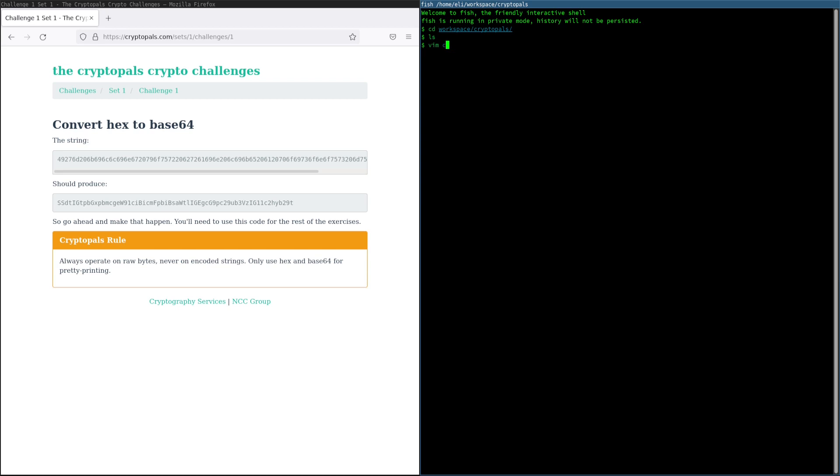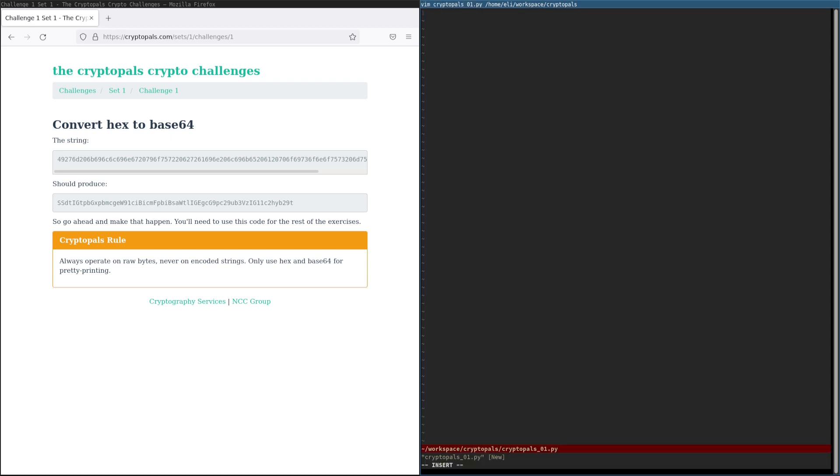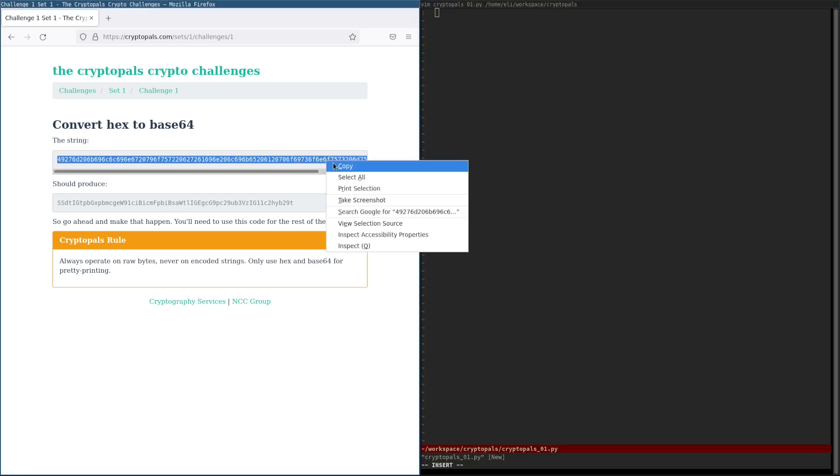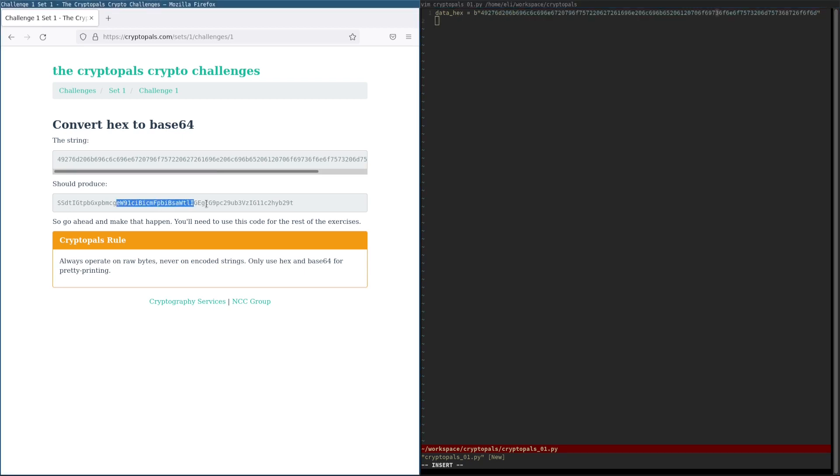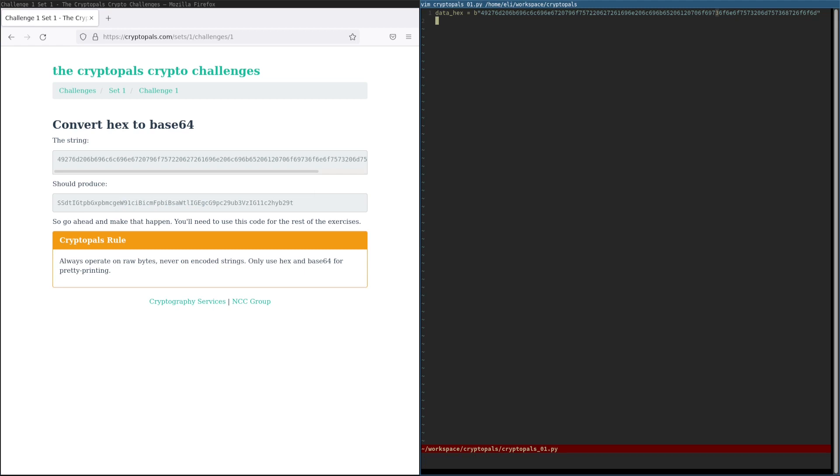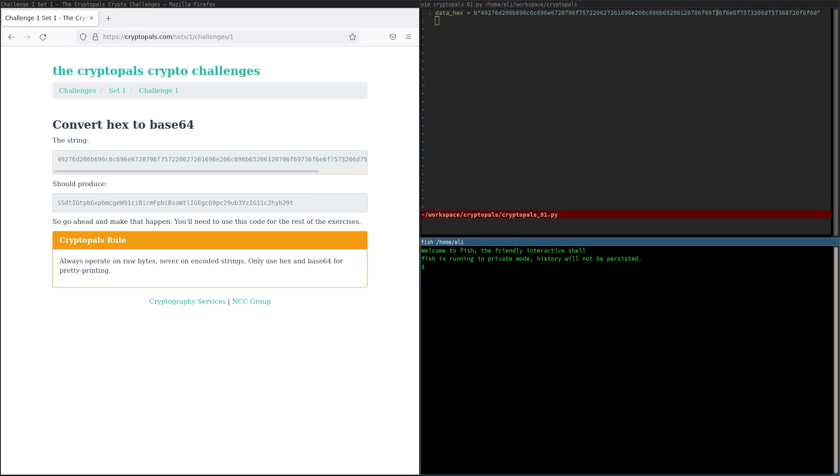We're going to create a little script for this challenge. I'm prefixing it with a zero, because these are going to go into the double digits, and we want to be able to sort them by name. And we're going to take our input string and just put it in here as a bytes literal. We're not going to copy this in yet, but we'll get to that. So now, before I write the rest of this script, let me show you a couple options that we have here.